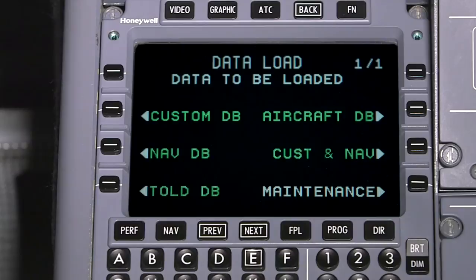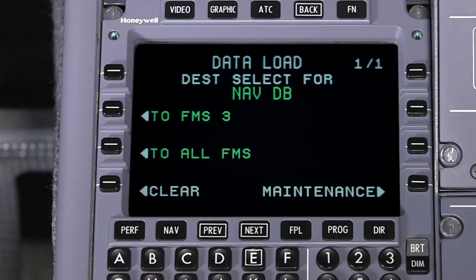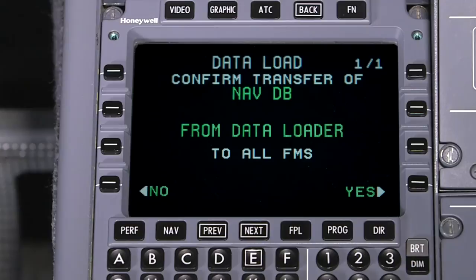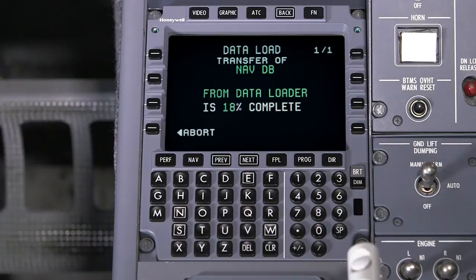The custom and navigation databases can be transferred from one FMS to the other. To transfer data, each FMS must be turned on and have compatible software versions. Cross-loading databases takes less time with FMS 6.1.